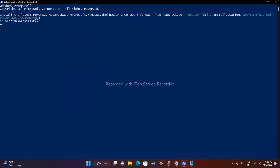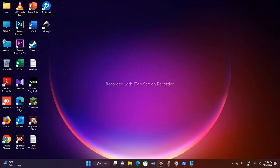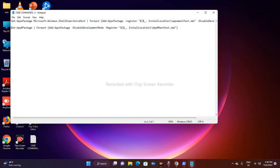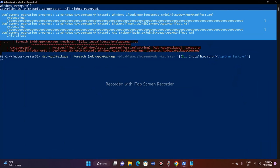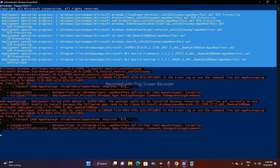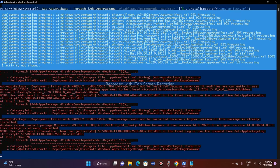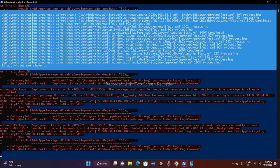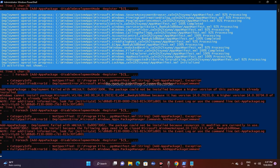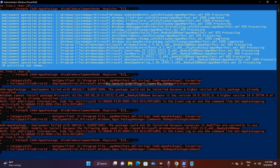In PowerShell, paste the commands that I'll provide in the description — you don't have to worry about typing them manually. You may see a few errors in between; just ignore them. Then paste the second command and press Enter. Wait for everything to finish running, then restart your PC. After restarting, the search issue should be completely fixed.